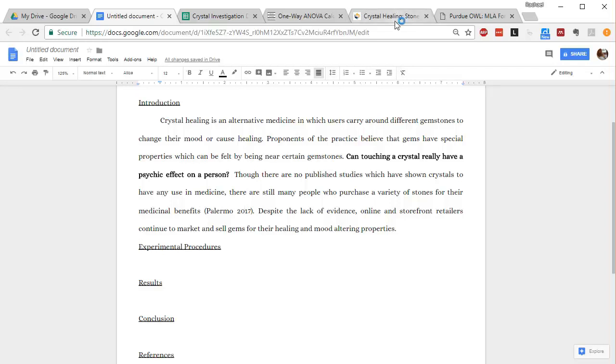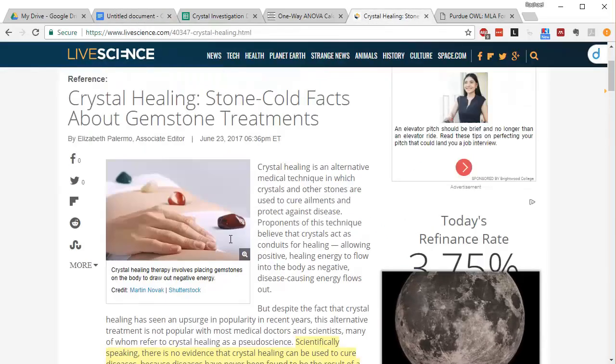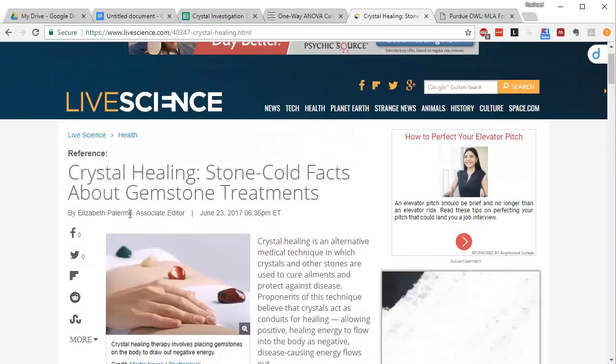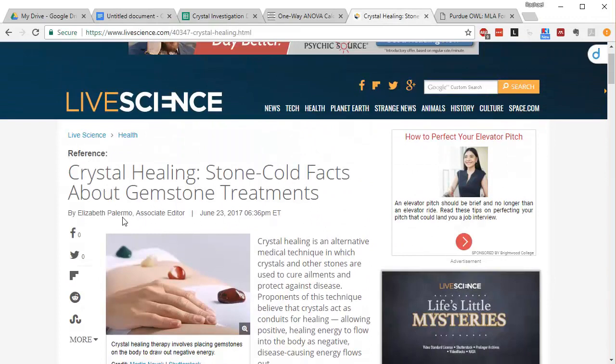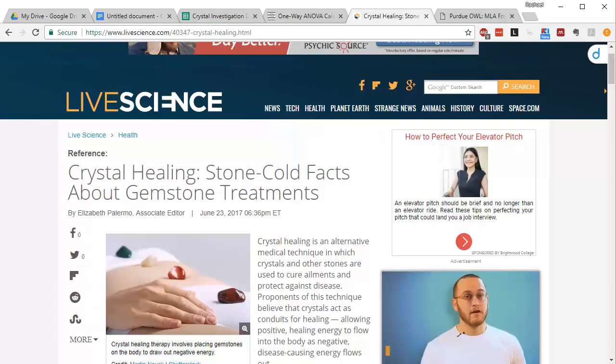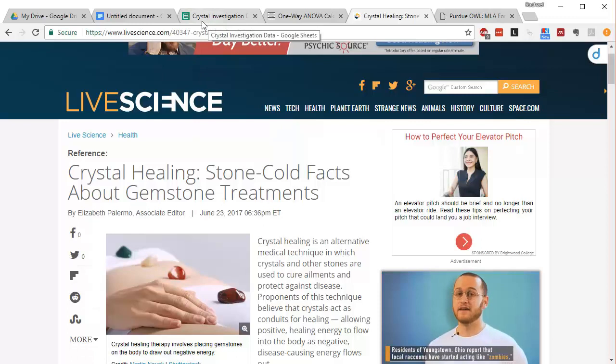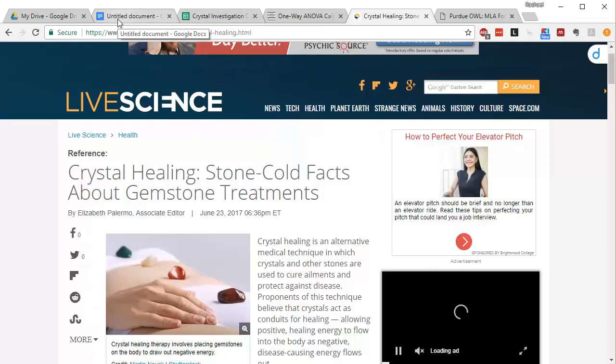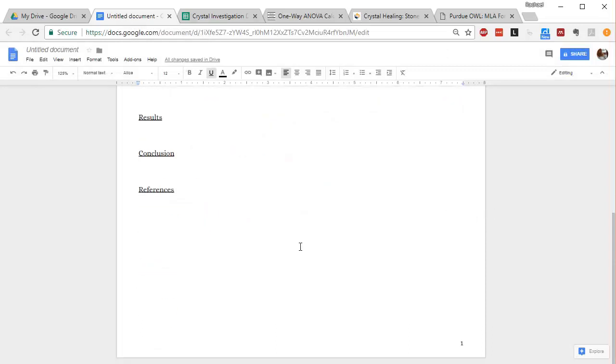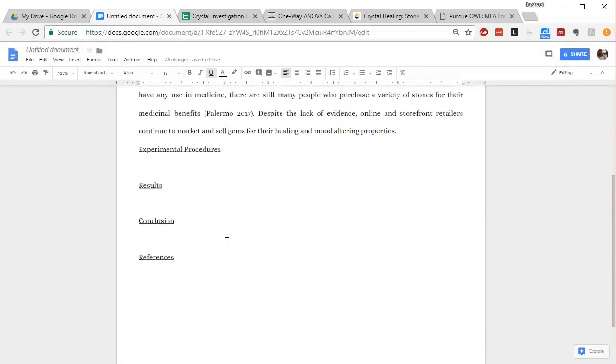So if you look back here, you can see that this was written by someone named Elizabeth Palermo. And so I need to give her credit for her idea, what she said. You can see that I have an in-text citation here. And not only that, I need to provide a reference as well.